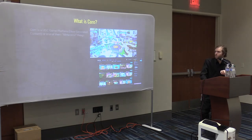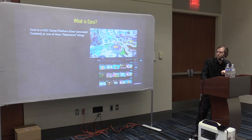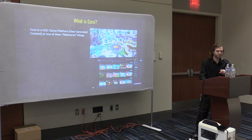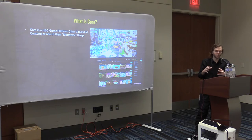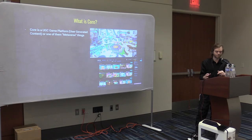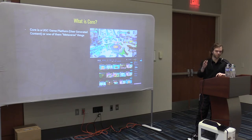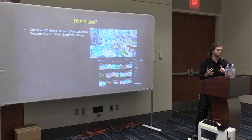So what is Core? Core is a UGC platform — user-generated content — one of those metaverse things. It's basically like Roblox, Fortnite Creative, or Dreams: a sandbox, easily accessible game engine for people to use. They handle all the multiplayer stuff, so you get to just focus on gameplay and art without dealing with server maintenance or database management.